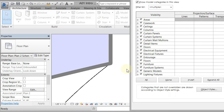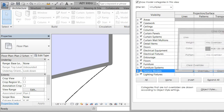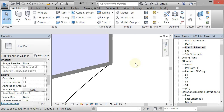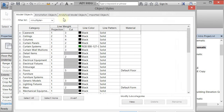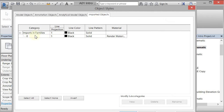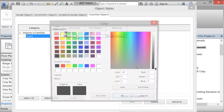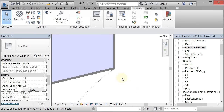Maybe we also want the elevation lines to be gray. I'll hit VV, and under Generic Models, the Projection controls elevation lines. I'll change the color to gray and click OK — but nothing happens. There's a quirk in Revit where for imported objects you actually have to change the elevation lines in Object Styles. I'll go to Manage, then Object Styles, then Imported Objects, find that import, change the line color to gray in the Line Projection, and click OK. Now it updates.